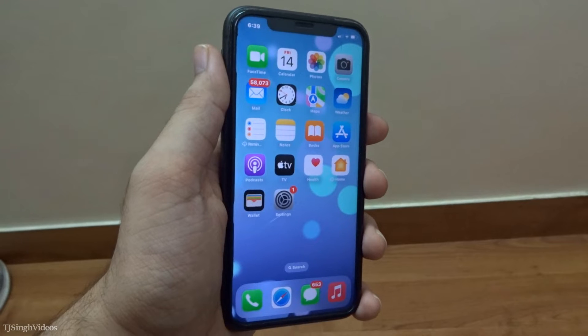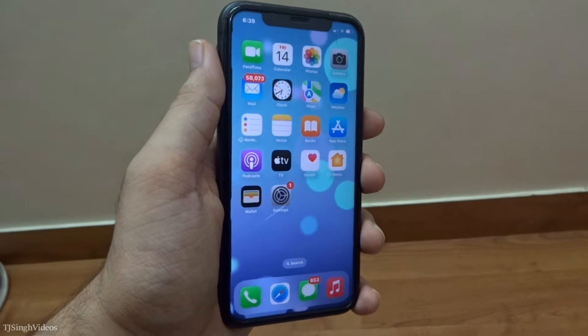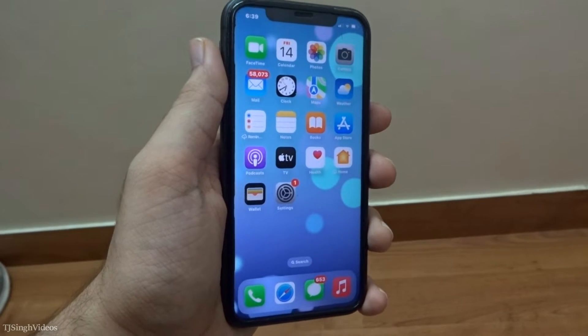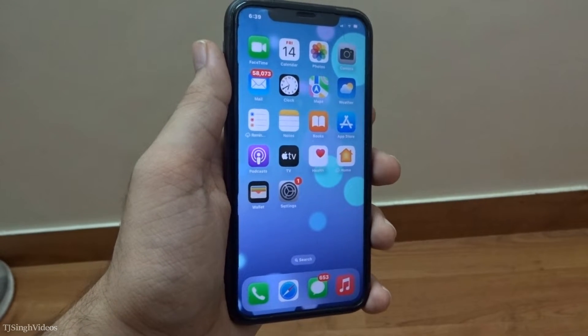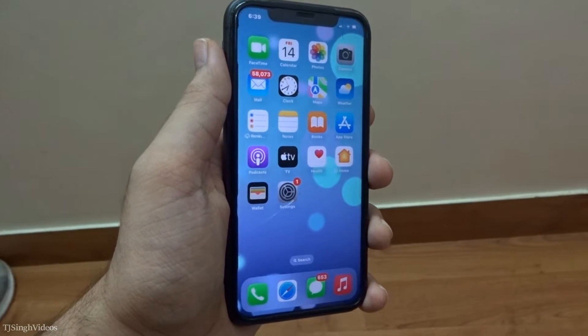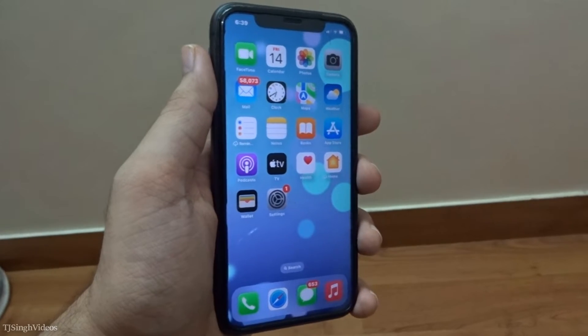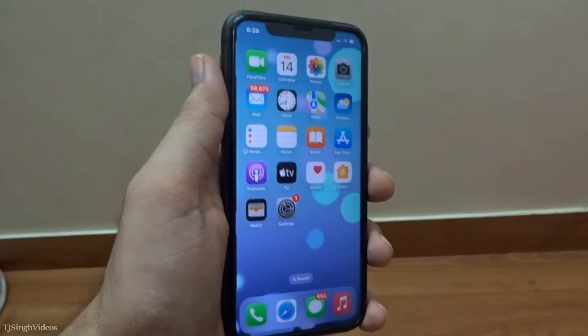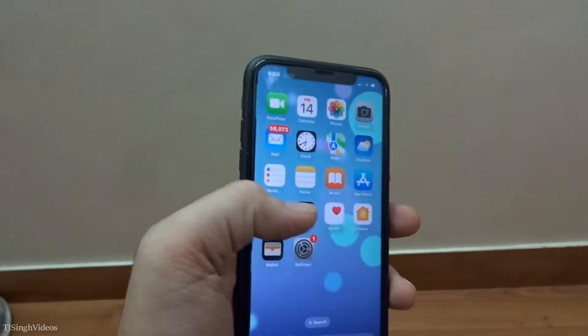Welcome back to Teaching Videos, where I bring you useful videos every now and then. In this video, I will be showing you how to delete apps on your iPhone in iOS 16.